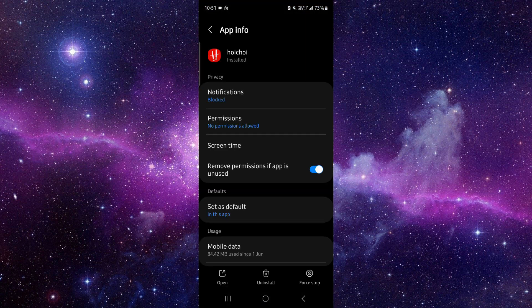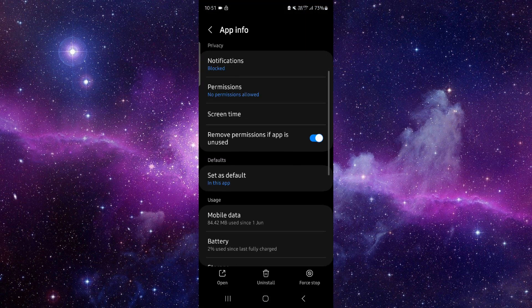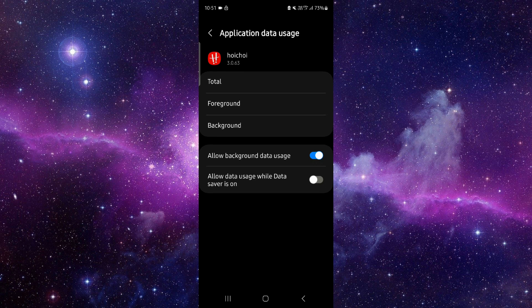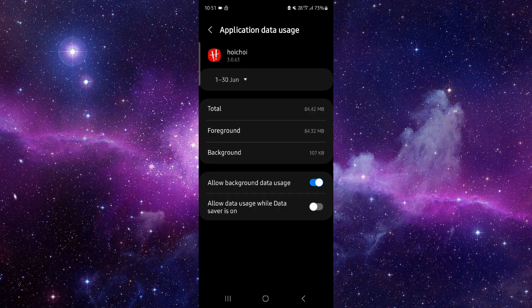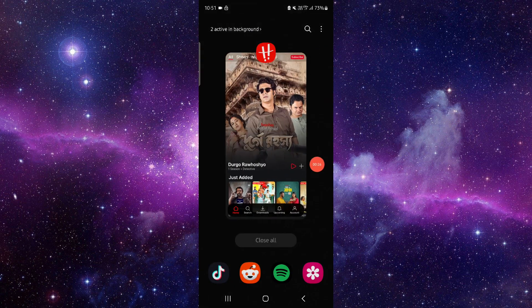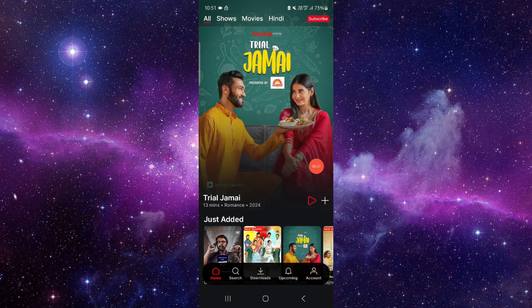Then go to background and allow the background usage. After that, go back and open the app again.